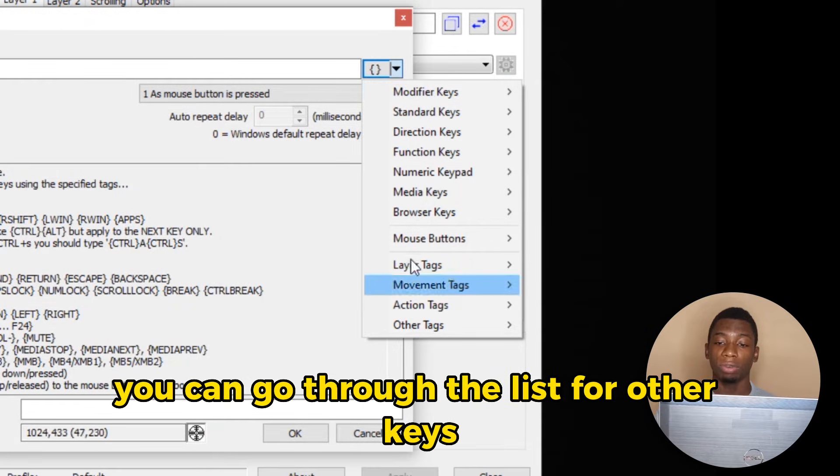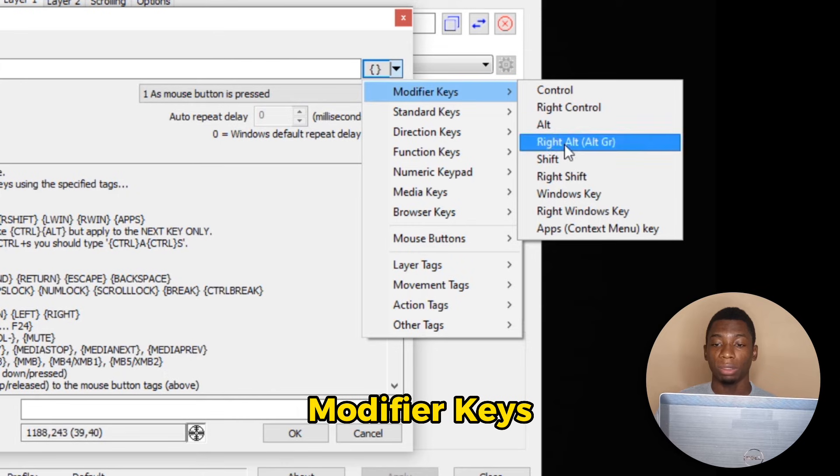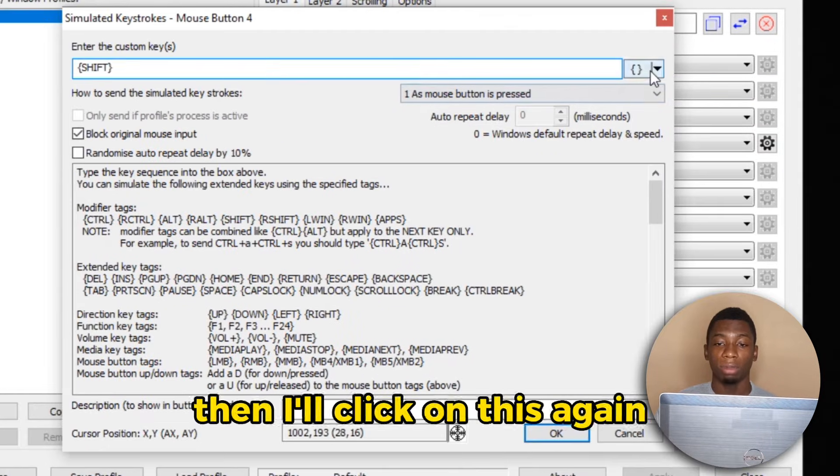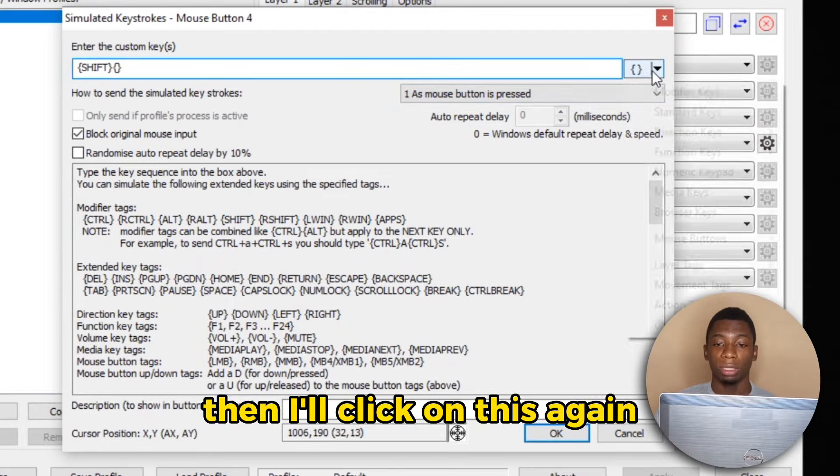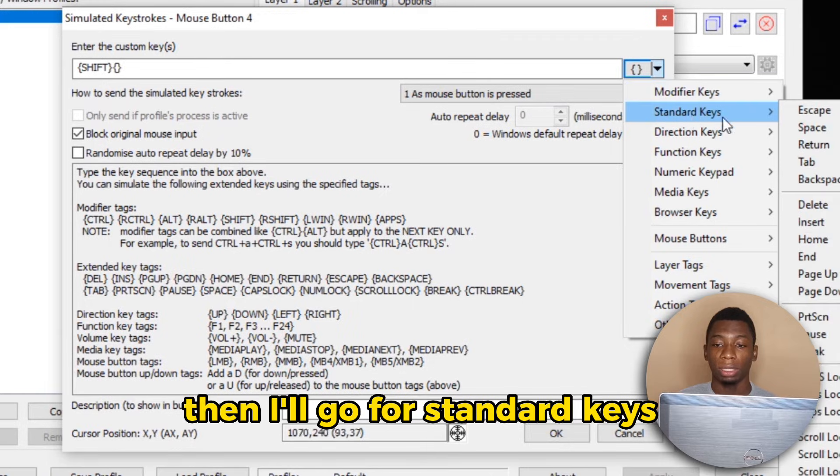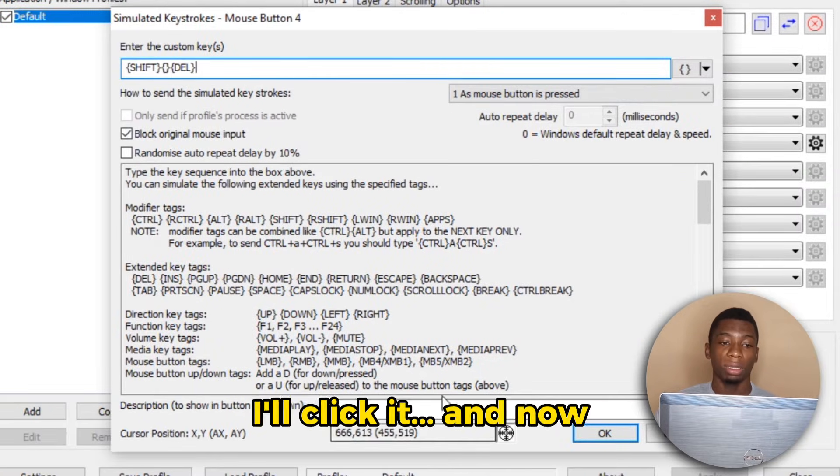You can go through the list for other keys, but Shift is under Modifier Keys. So I'll click here, then I'll click on this again, then I'll go for Standard Keys and this is Delete. So I'll click it. Now we have Shift and Delete. I'll click OK.